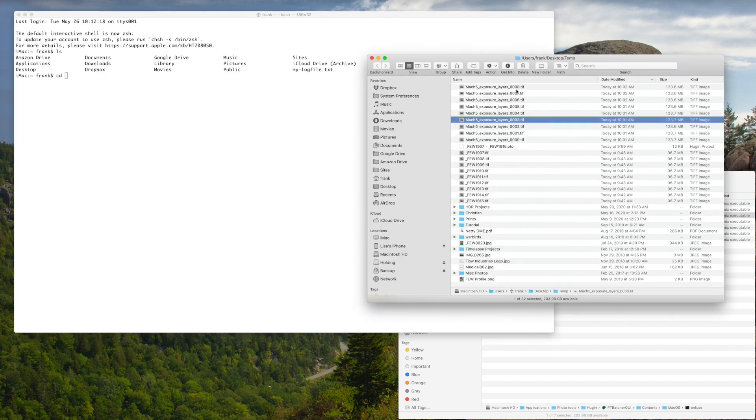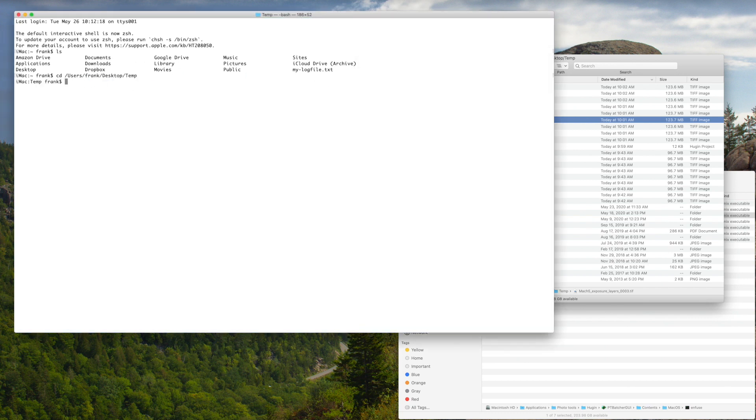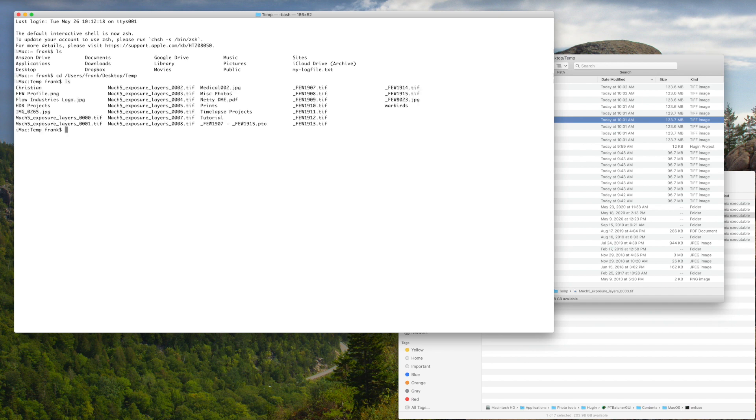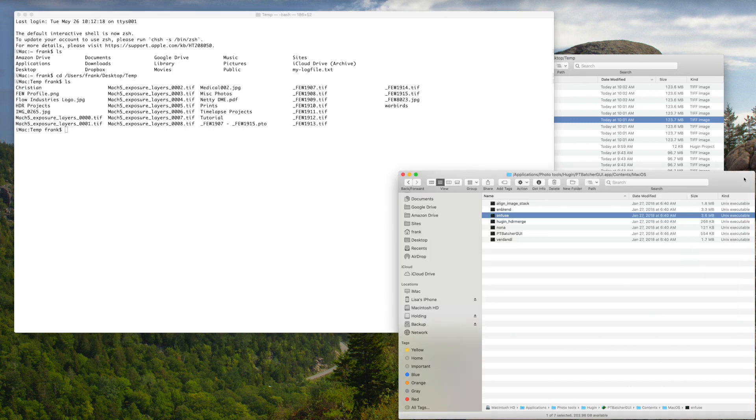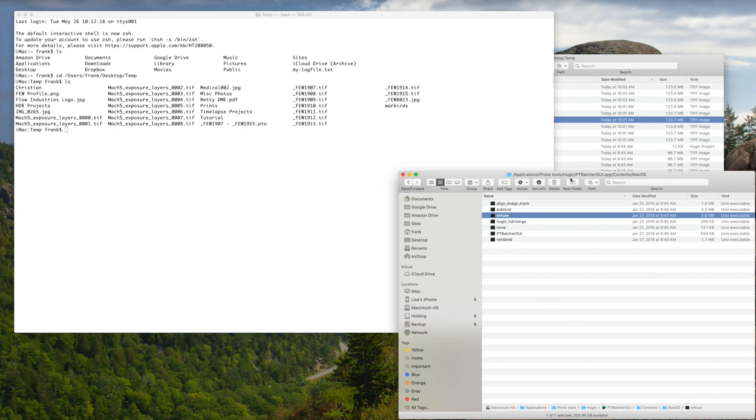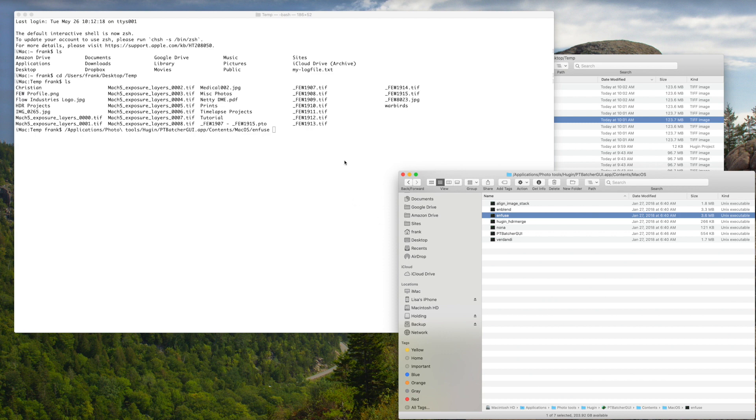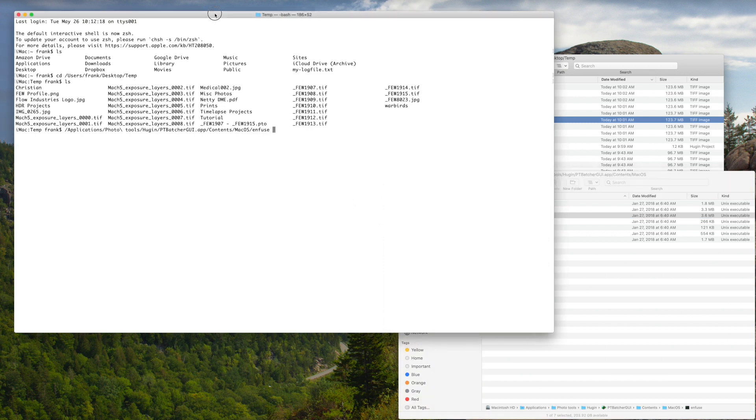And the easiest way for me to do that is to say CD and then drag and drop. And then I'll do an LS to list files and I can see that I'm now in the appropriate folder where all my files are. So the next thing I want to do is I want to take a look at Enfuse. So Enfuse, for me, your mileage may vary, is in my applications folder and is part of the package, as I'm on a Mac, so everything gets put in neat little packages. And it's part of the PT batcher graphical user interface application package, one of the contents, and there you see is Enfuse.